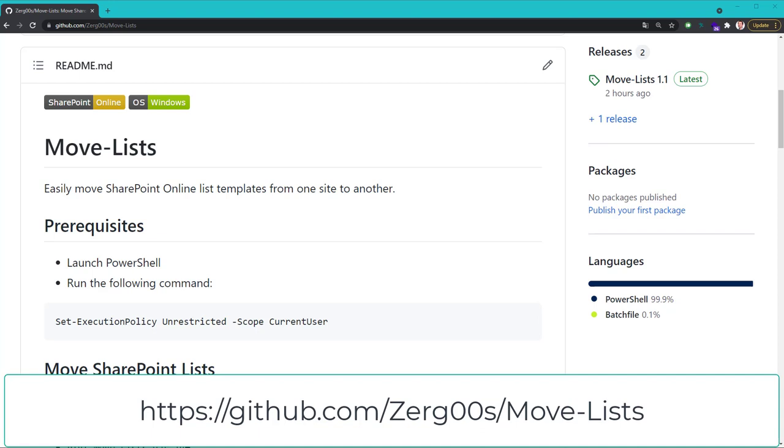Do you have a favorite way of migrating SharePoint lists? Let me know in the comments section. Thank you.